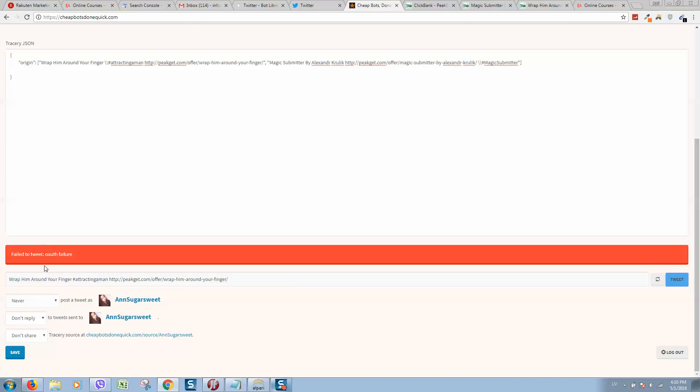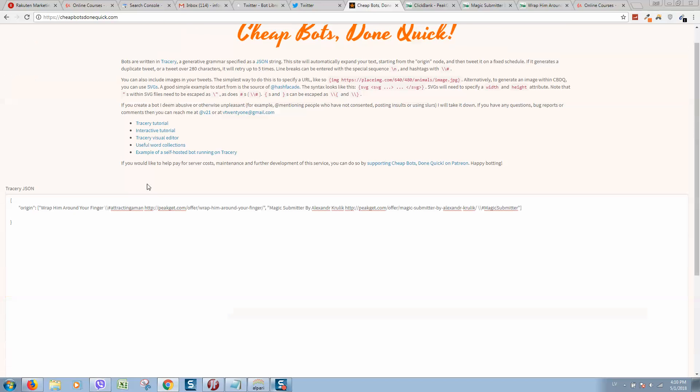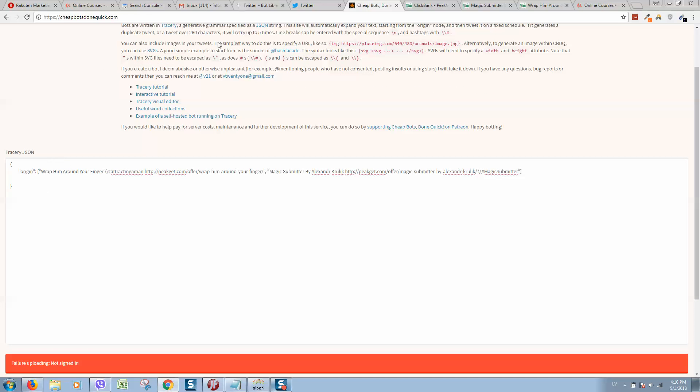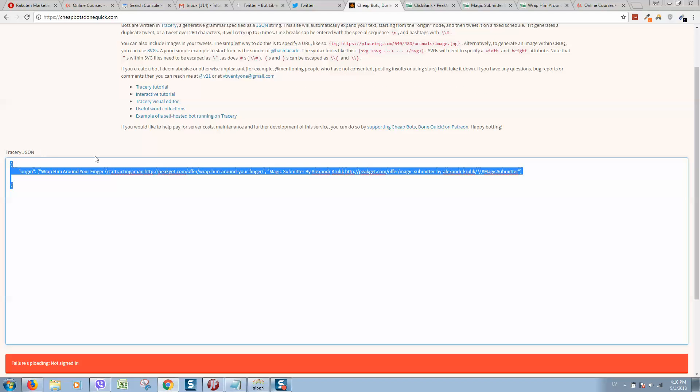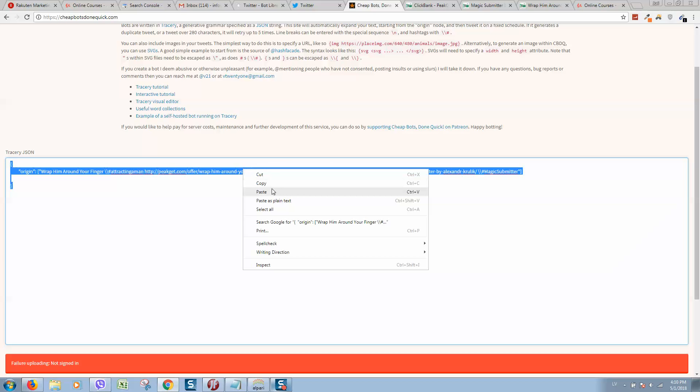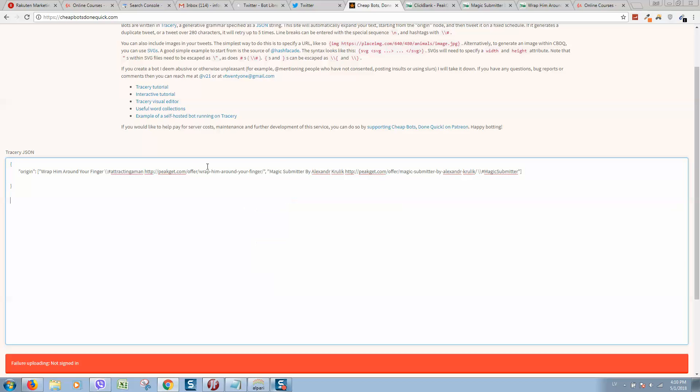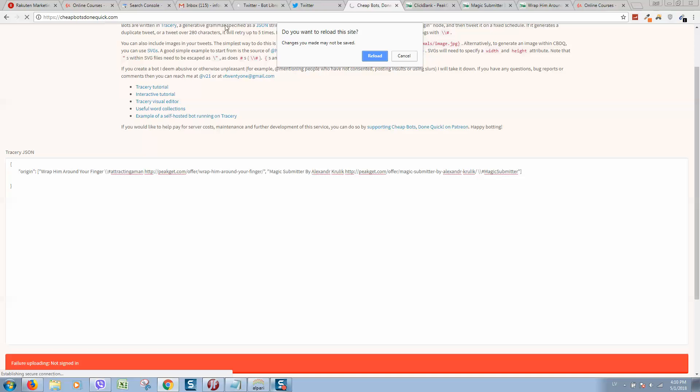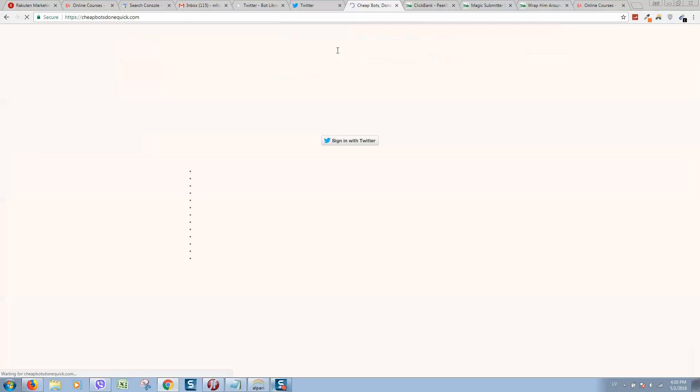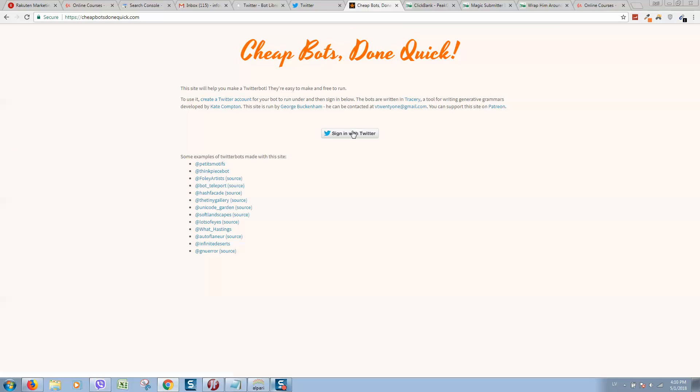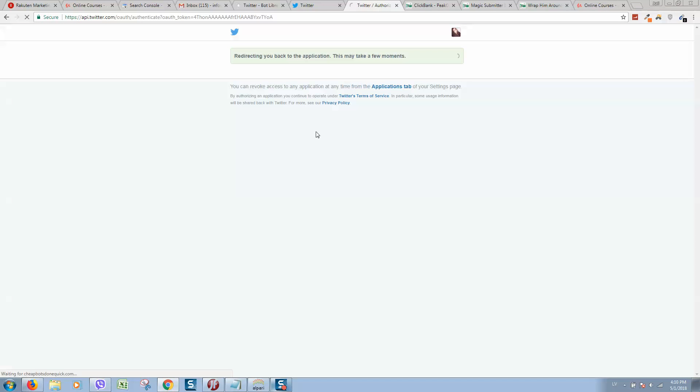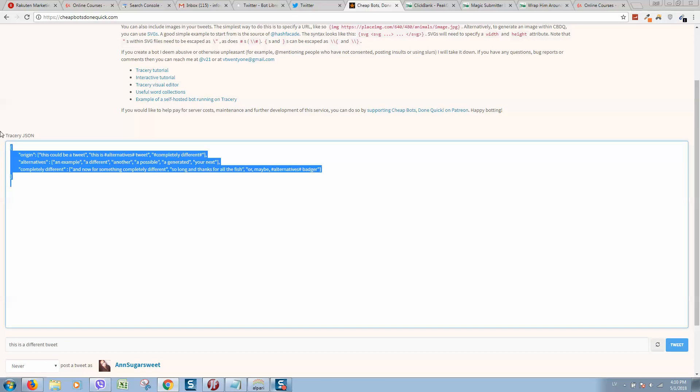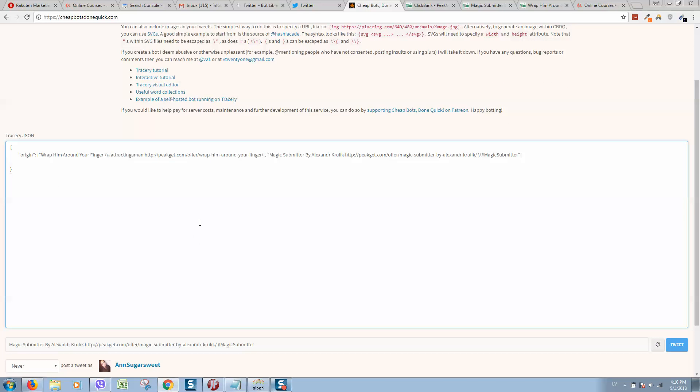As we can see authorization failed, so when you see such an error we need to authorize again on this website. So I will copy the script what we have just created, then we'll go and refresh the page here. So let's sign in again and paste our script what we have created.